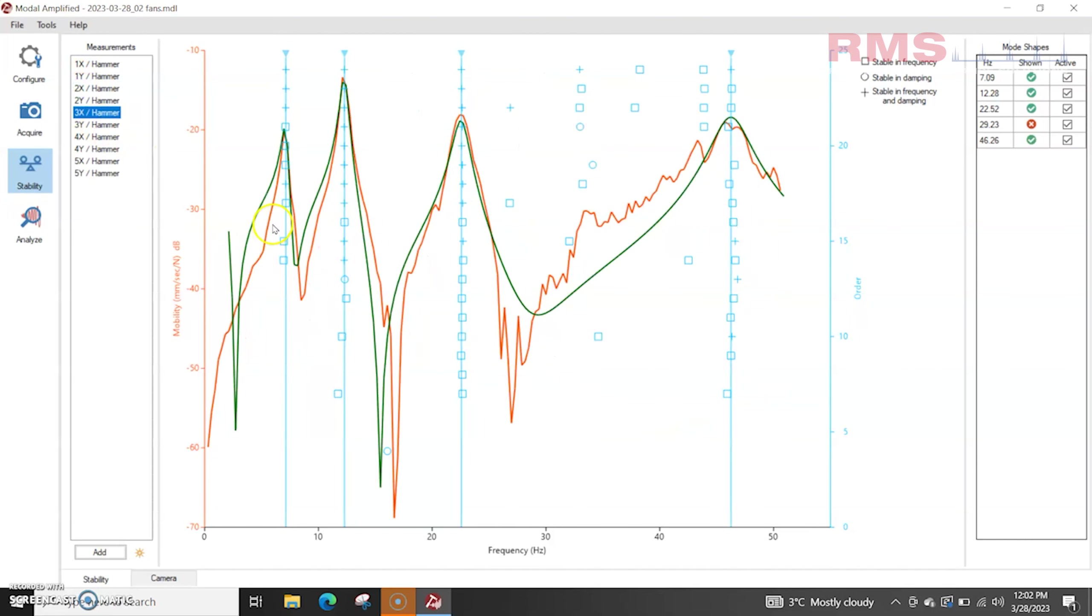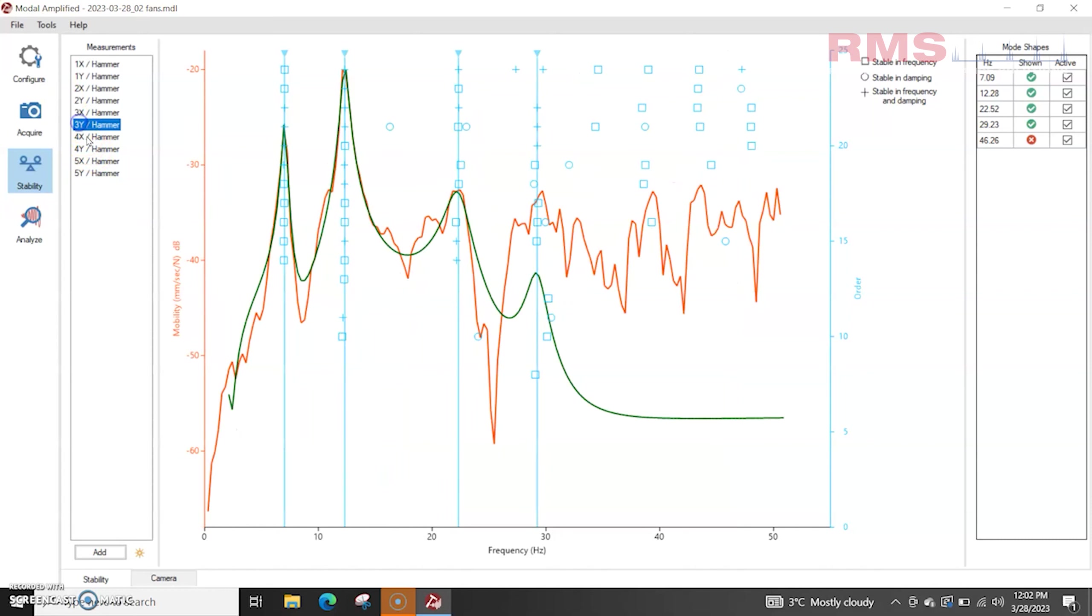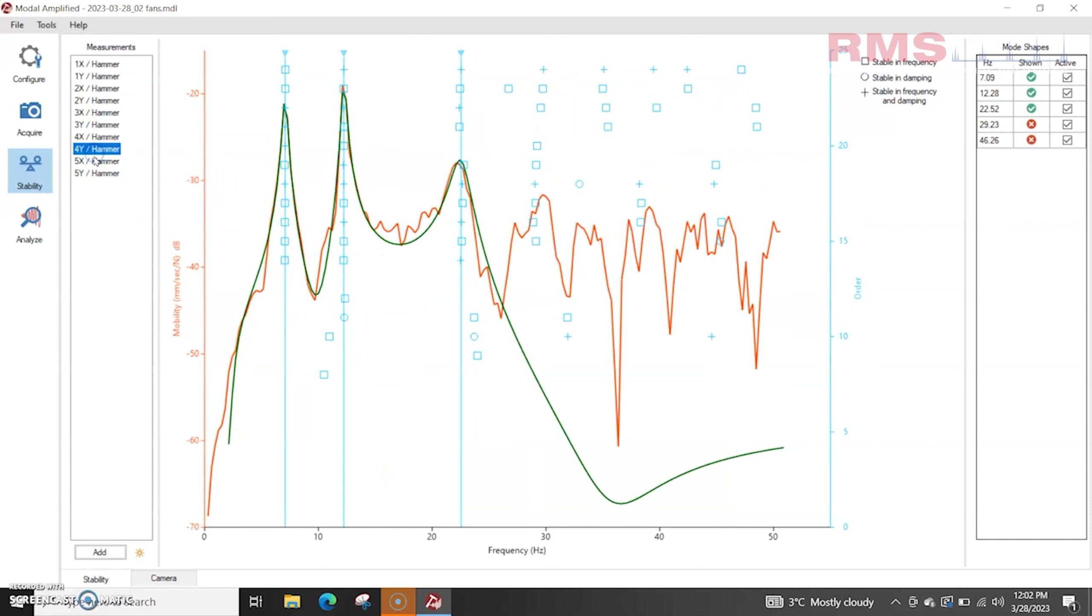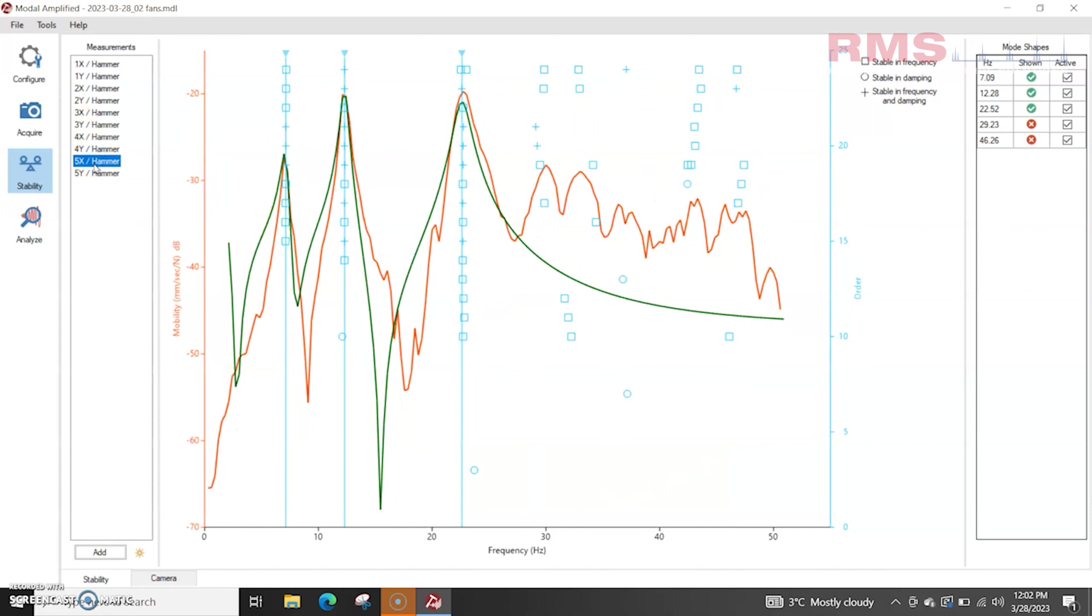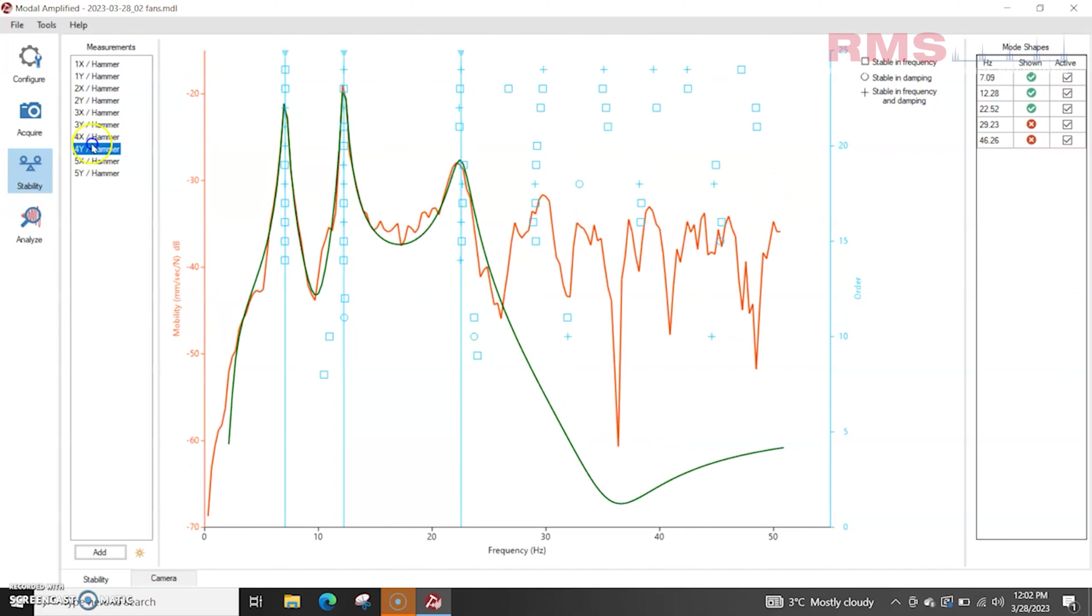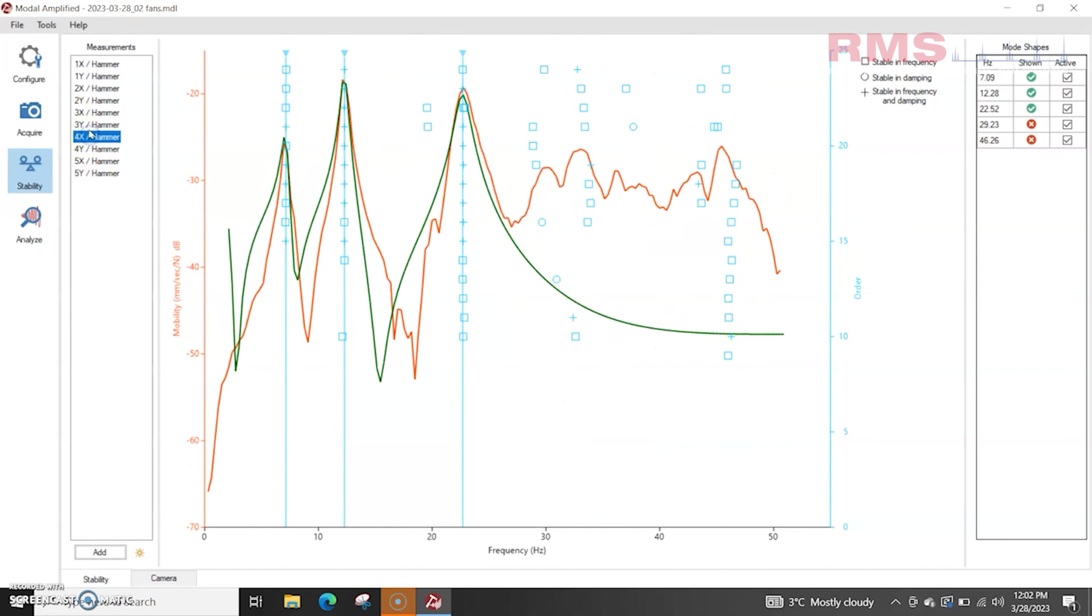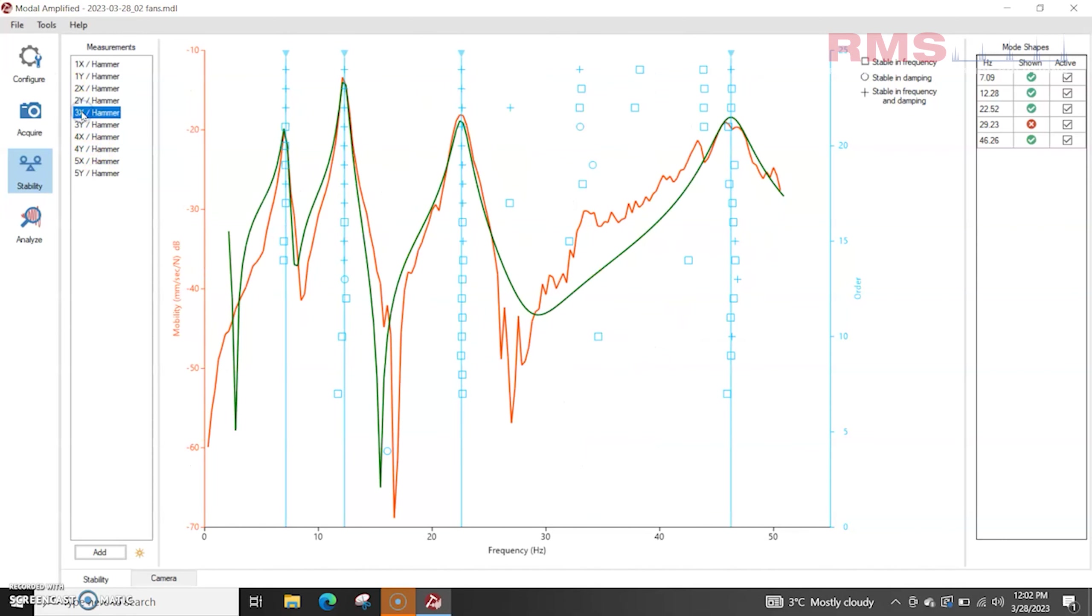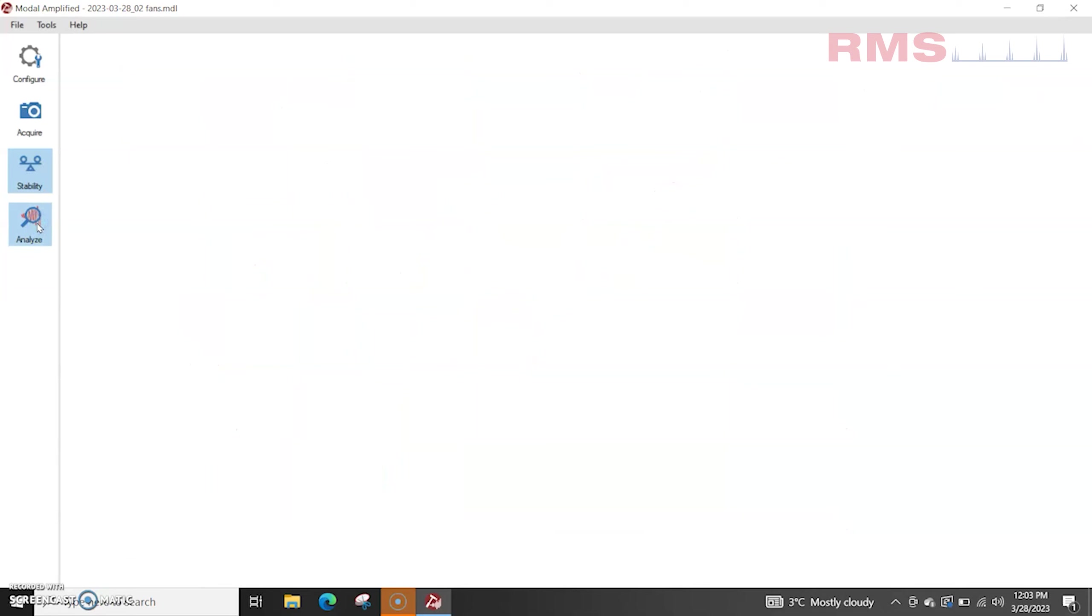So we've got frequencies here around 7, 12, 22, ooh that's interesting we've got one at 46 there that is interesting this is where that casing vibrates. Definitely some dominant lower ones. Yeah that one. So this one is quite close to the running speed which is 49.8 I think, right so that data looks good so I'm just going to analyze now.